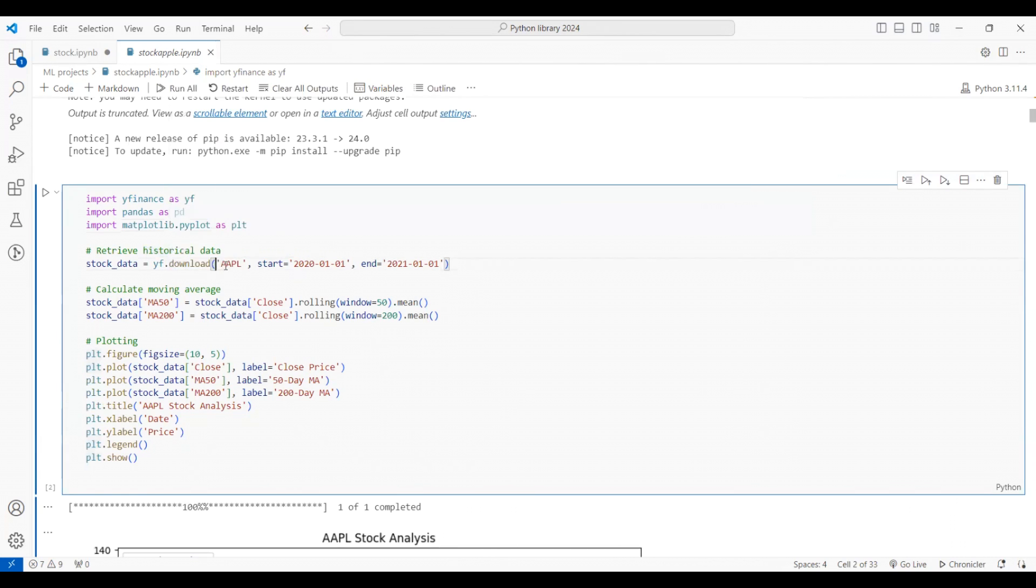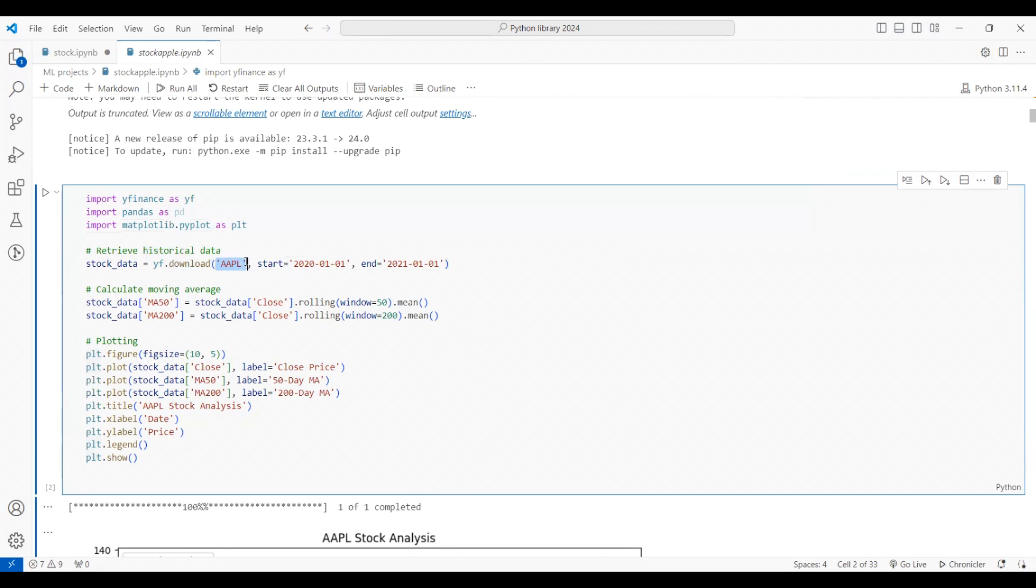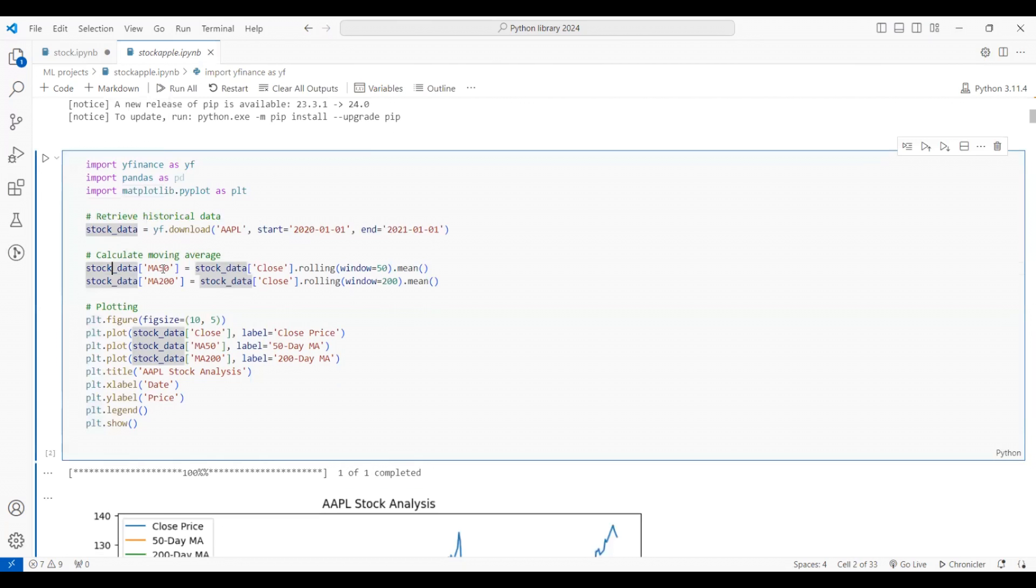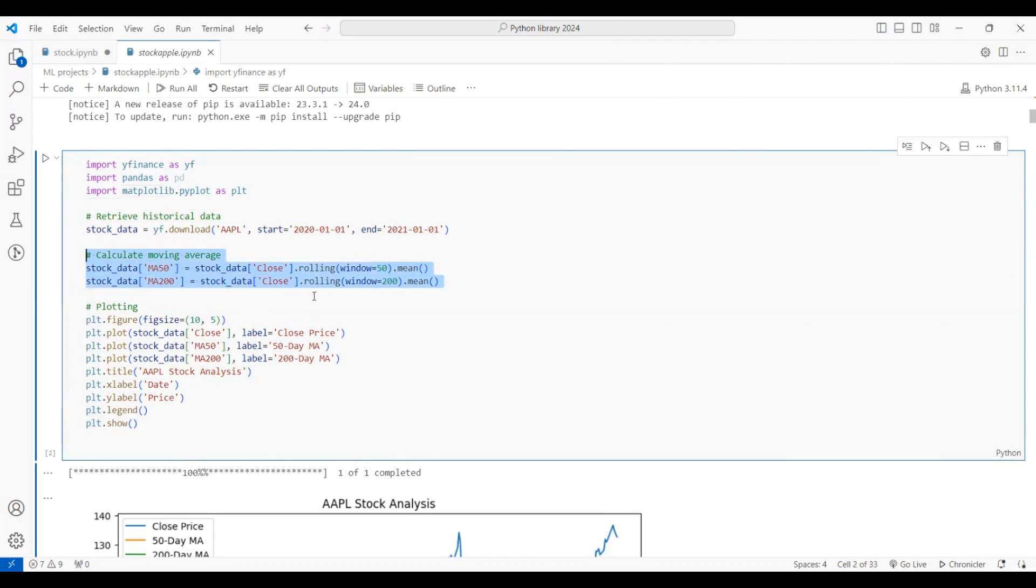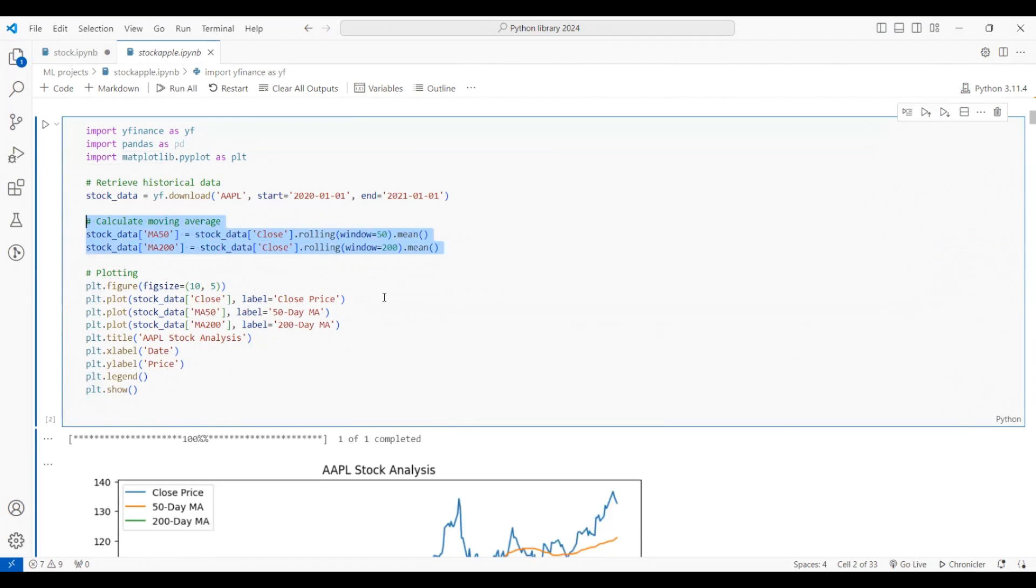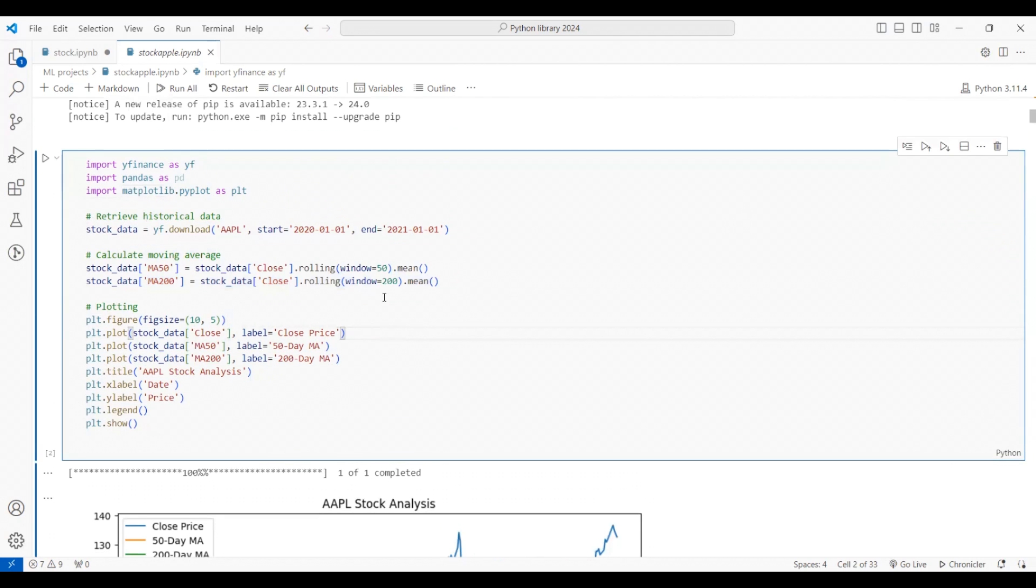First you have to write down the symbol of that particular stock. If I'm looking for Apple stock, I've written the symbol for Apple. If you're looking for Google, you'll write the symbol for Google. Then you write down the start date and the ending date, and it will give you the moving average of that particular stock. This is an optional part, it's totally up to you what you want to analyze exactly.